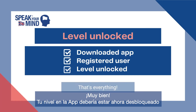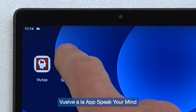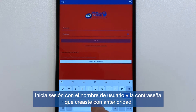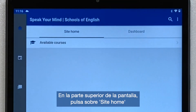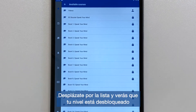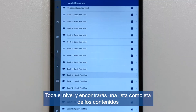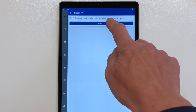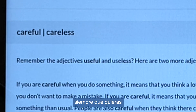Great! Your level on the app should now be unlocked. Go back to the Speak Your Mind app and log in with the username and password that you created earlier. At the top of the screen, tap on Site Home and then tap on Available Courses. Scroll through the list and you'll find that your level is unlocked. Tap the level and you'll find a complete list of the contents. Now you can access the contents for your level on the Speak Your Mind app whenever you want.